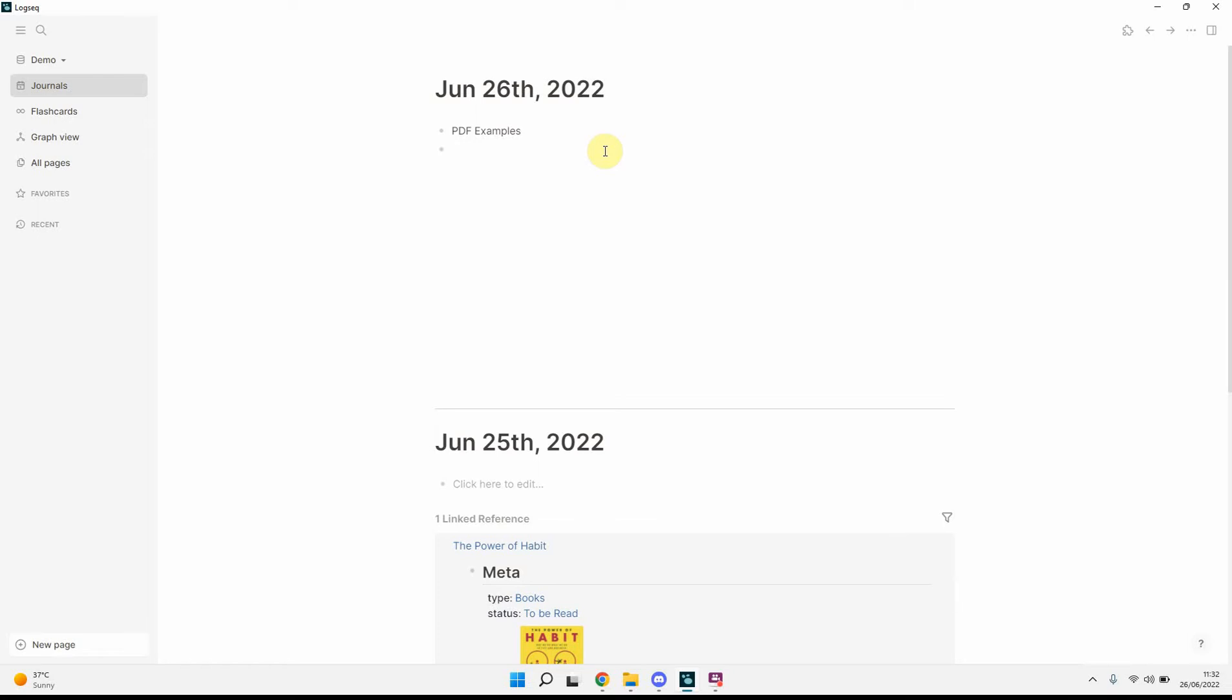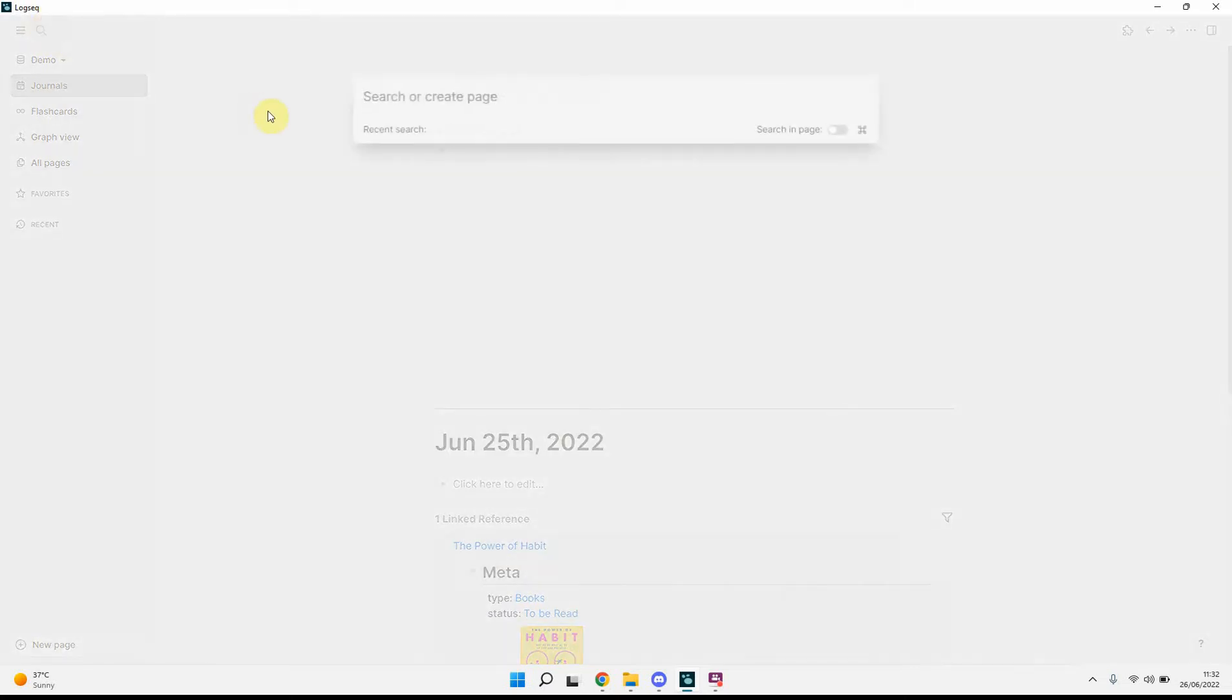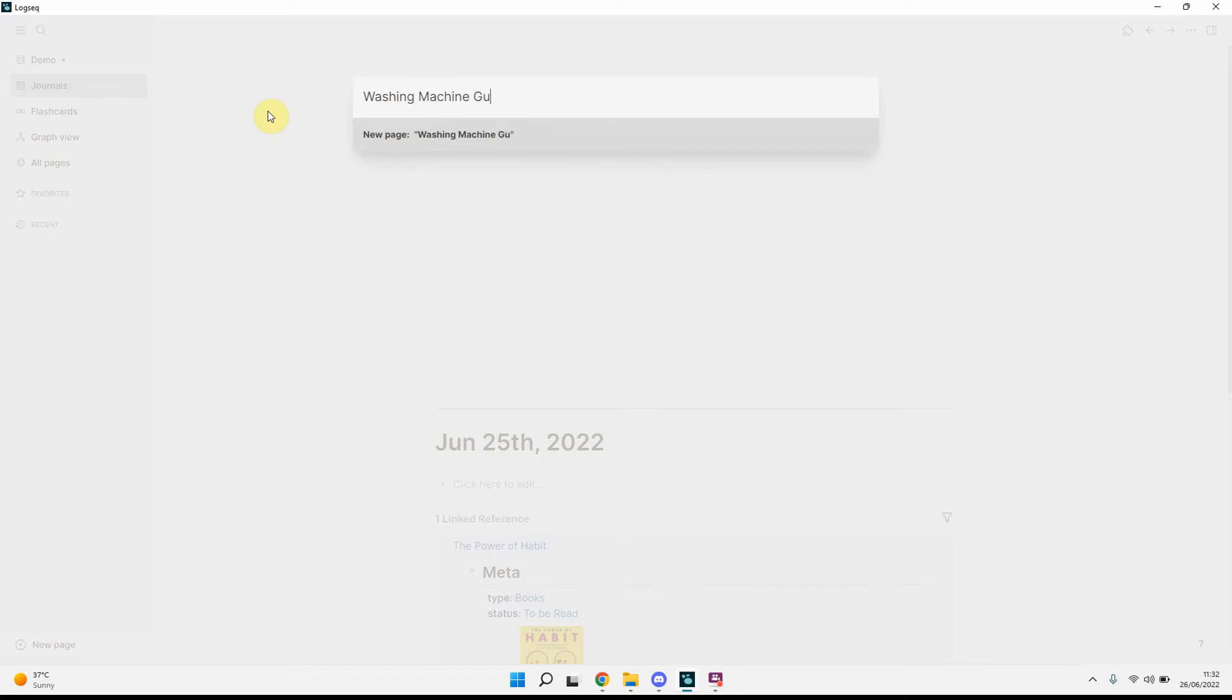So first things first, what we've got, we've just got Logseq open, and we'll create a new page, and we'll call it washing machine example or guide.